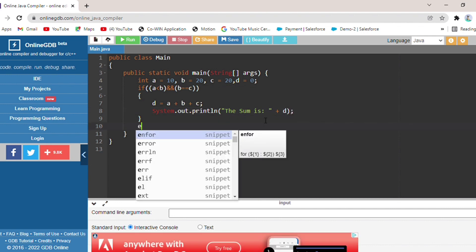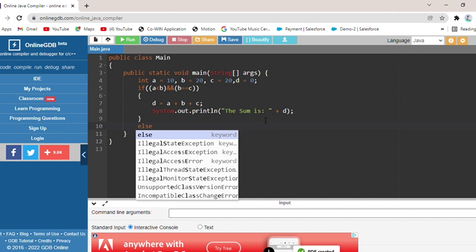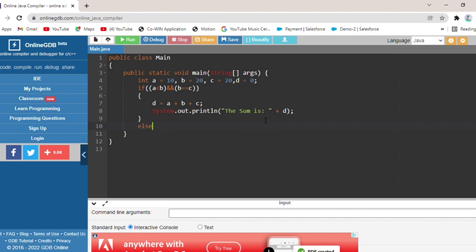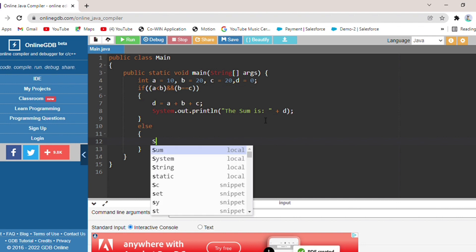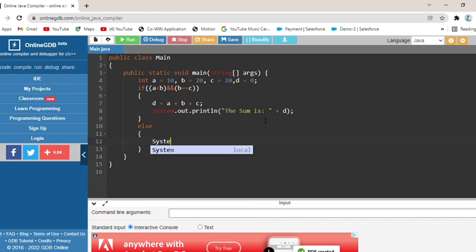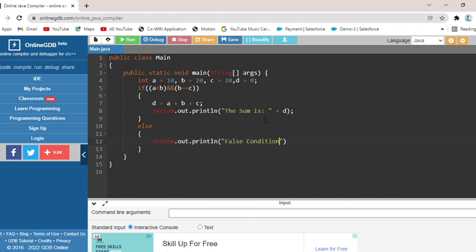Else — if the condition is not true, the else part will print. In the else block, I will write the false condition using System.out.println to indicate a false condition.